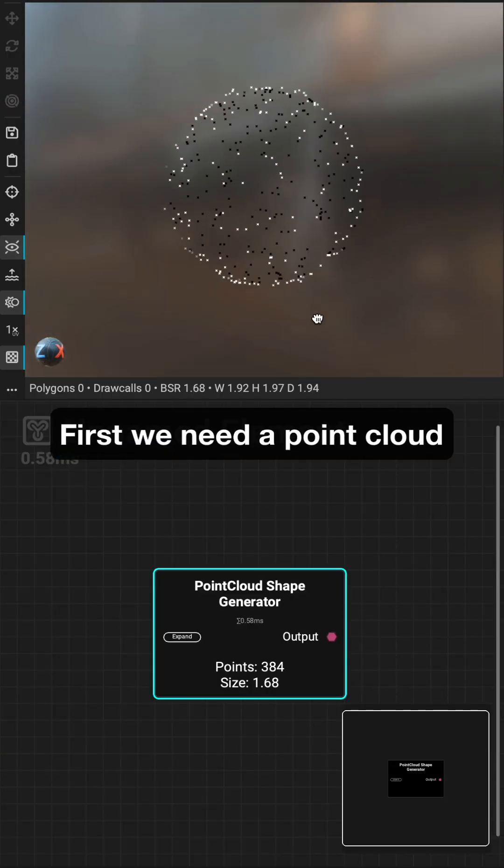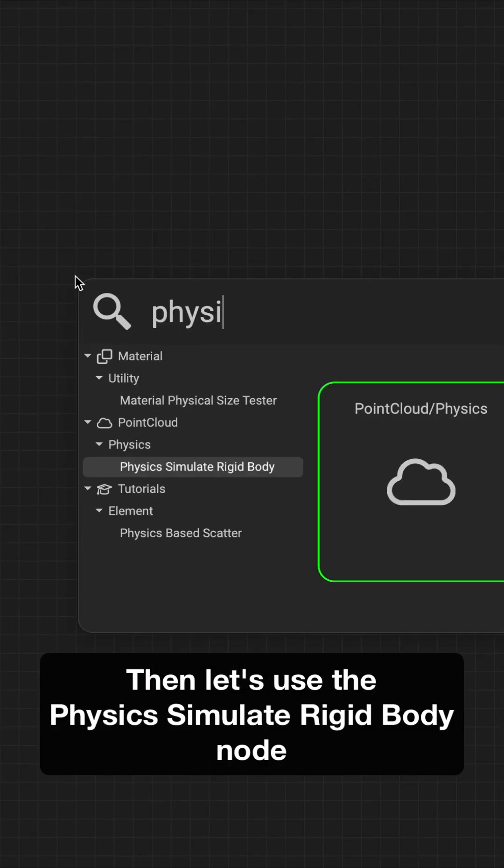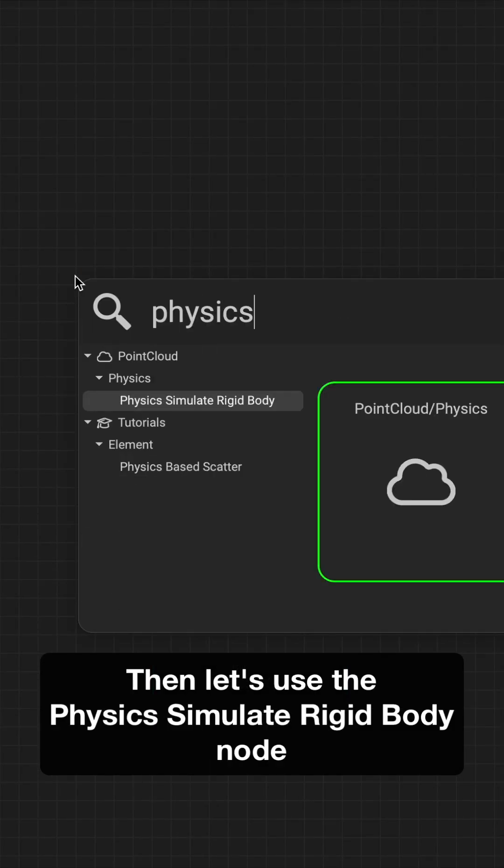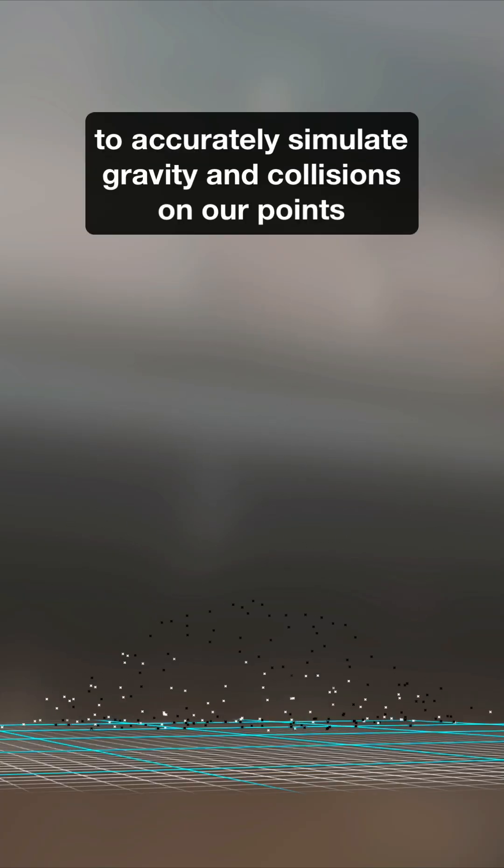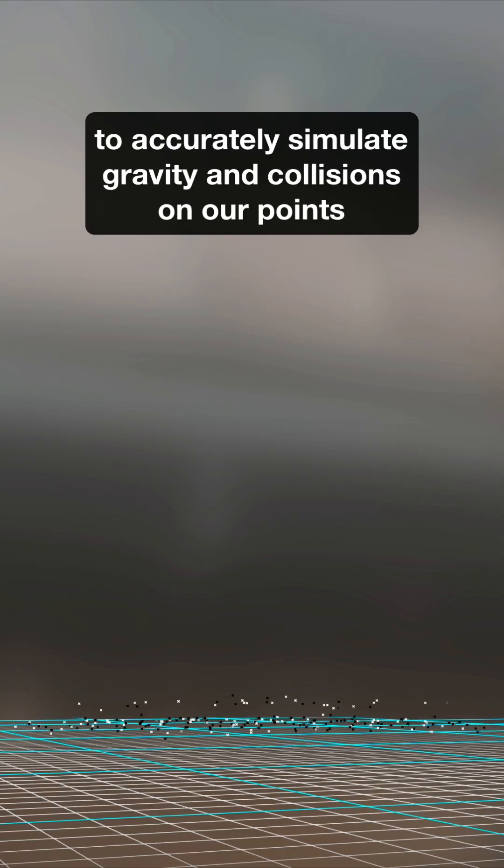First we need a point cloud, then let's use the physics simulate rigid body node to accurately simulate gravity and collisions on our points.